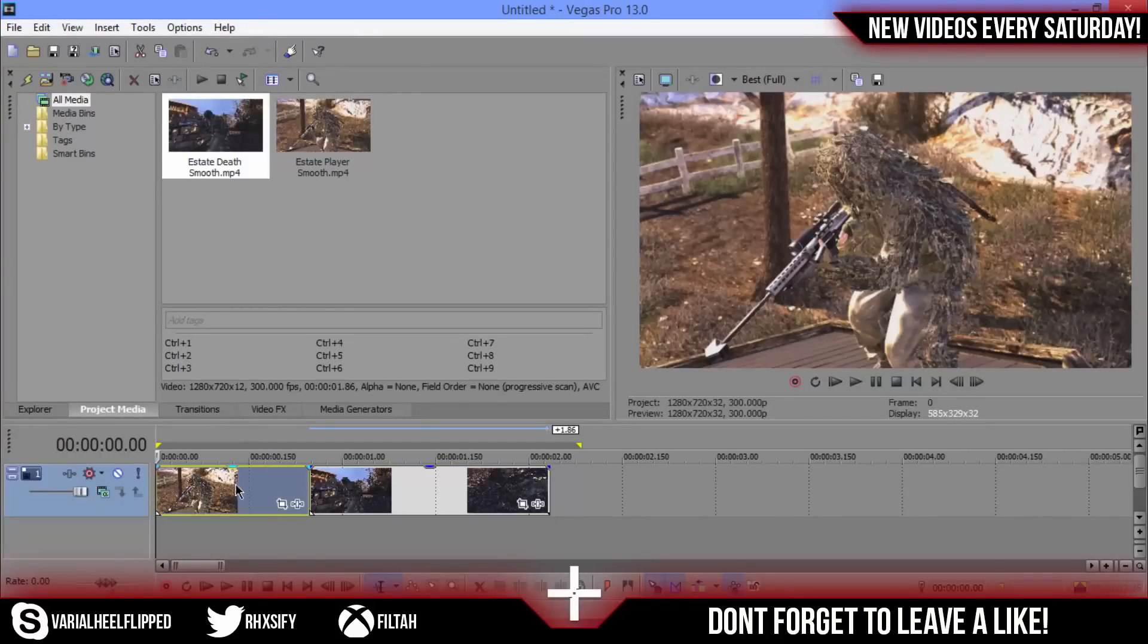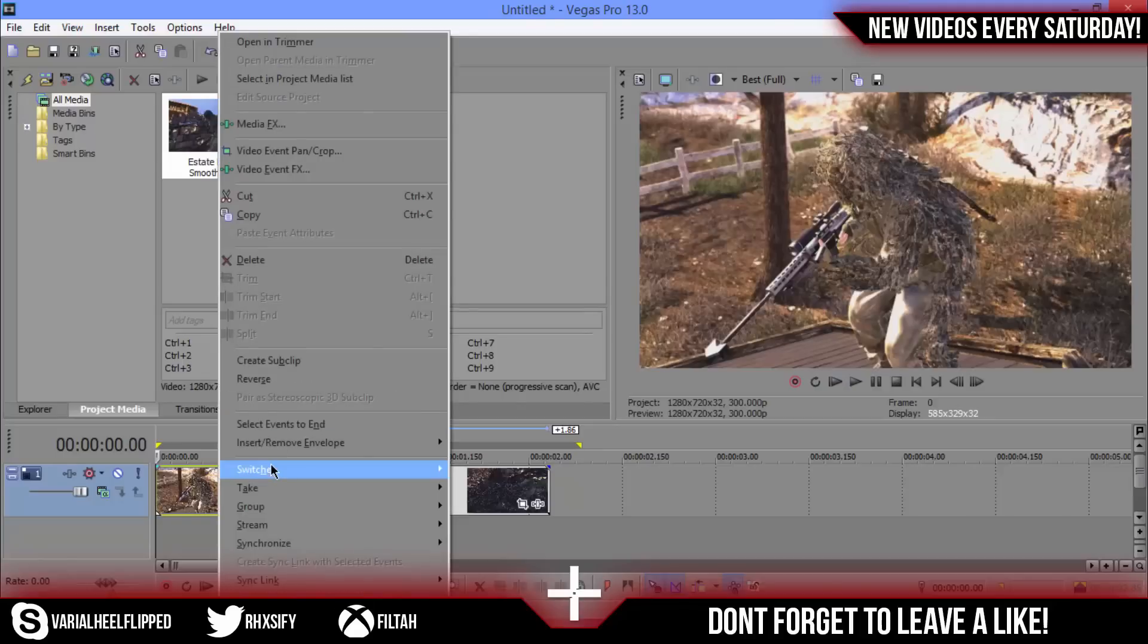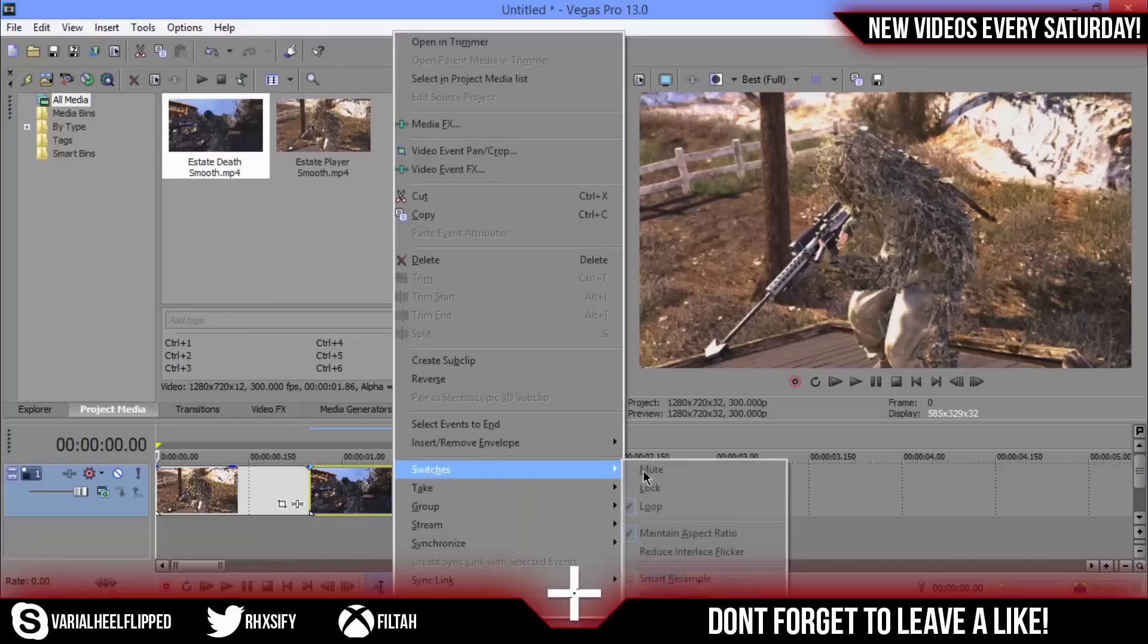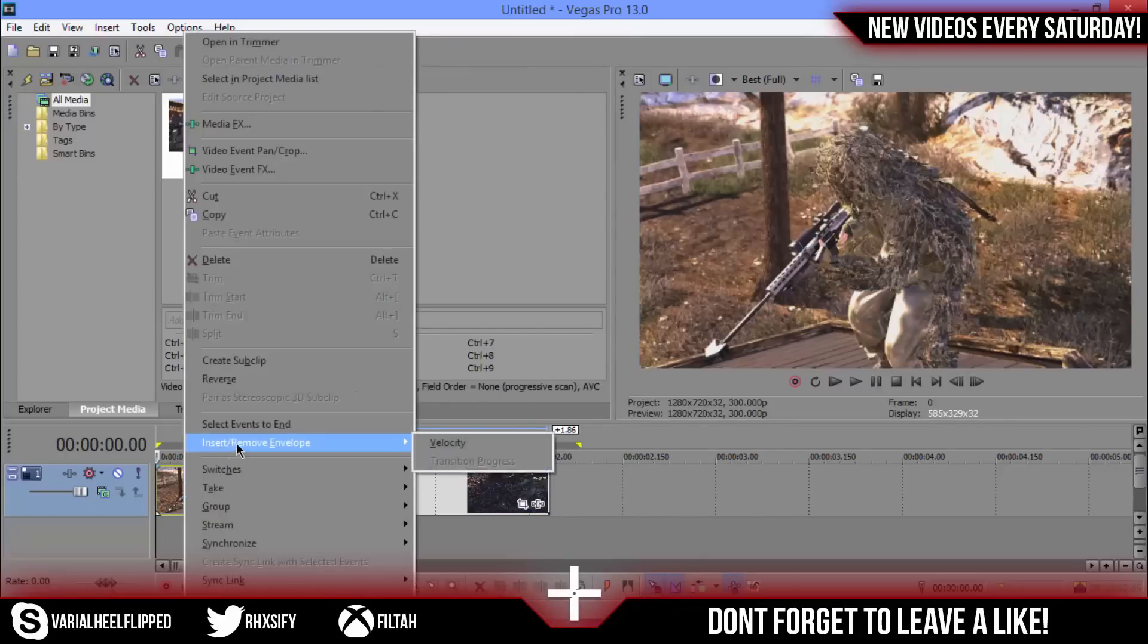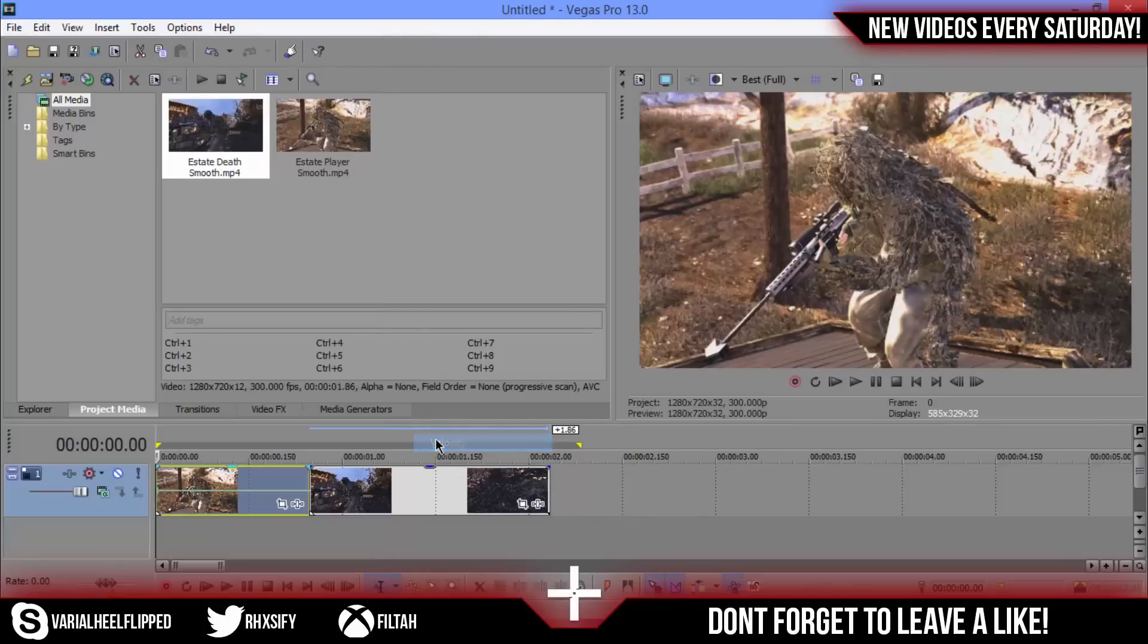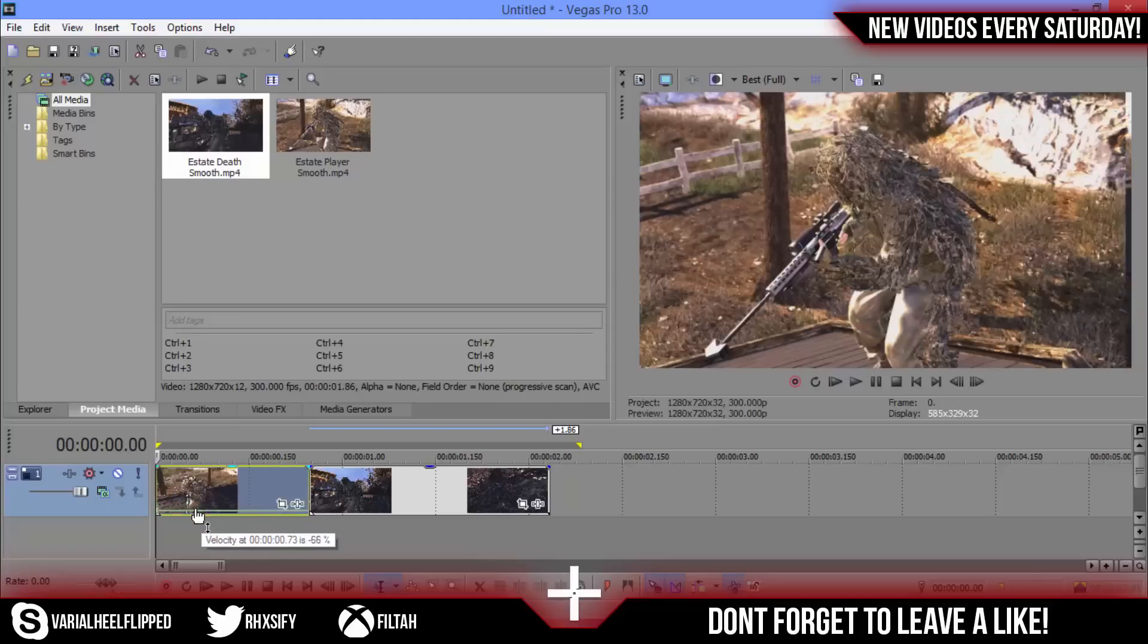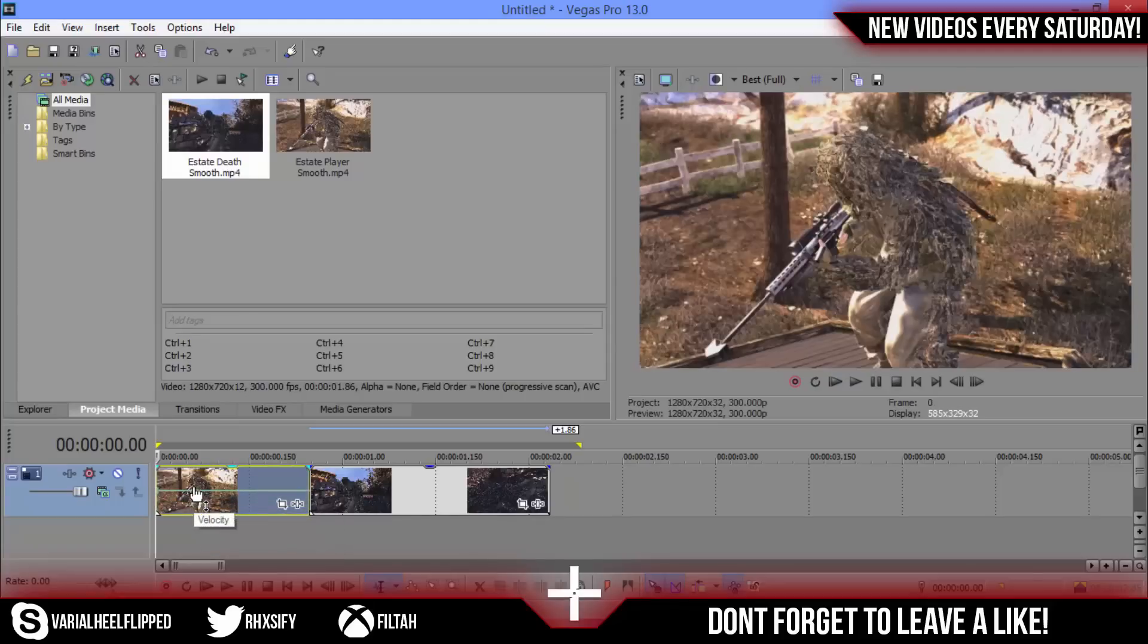Get your clips in. First step to doing this is check that you have disabled resample. So right click, go to switches and disable resample. Then click on your first clip, right click and insert/remove envelope, open that and go into velocity. So velocity is just basically this green line that goes across your clip and you can drag it up to speed it up, you can drag it down to even reverse it and stuff like that.